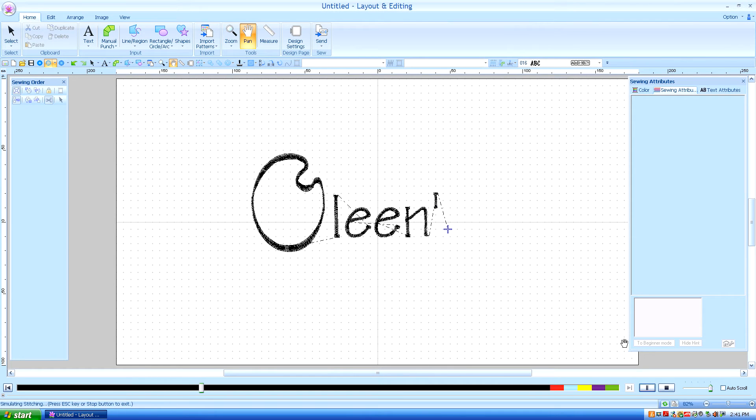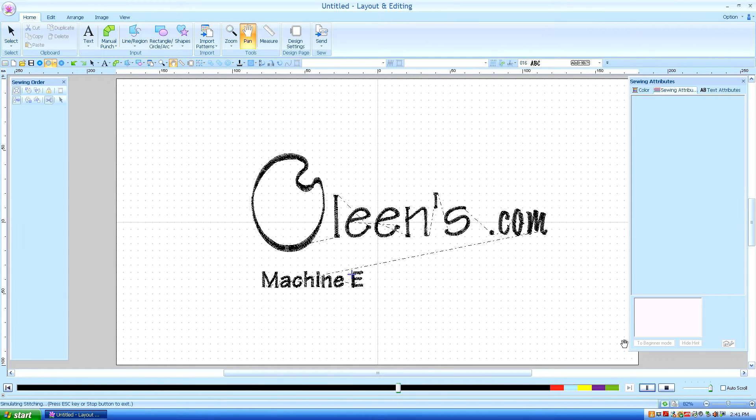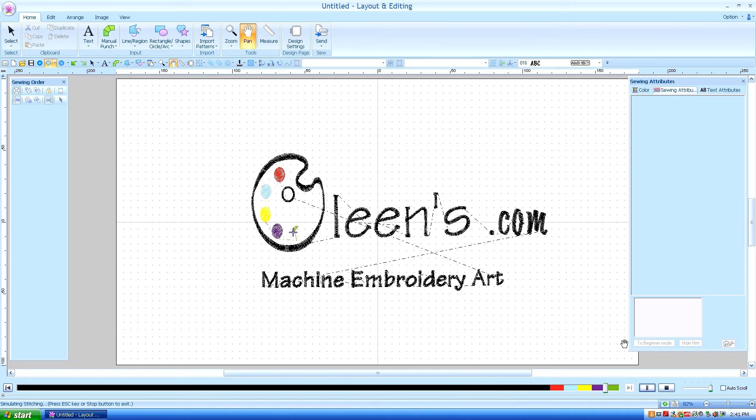Hello, this is Kathleen McKee of Olean's.com Machine Embroidery Art.